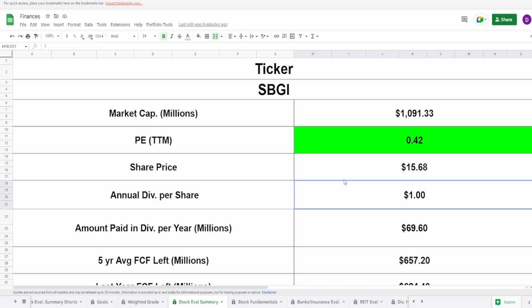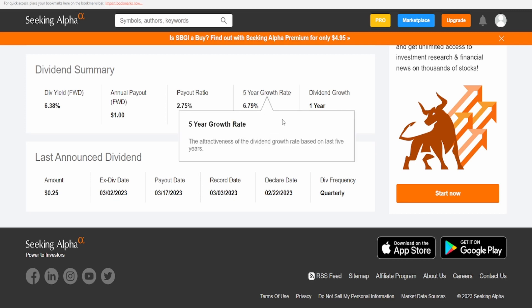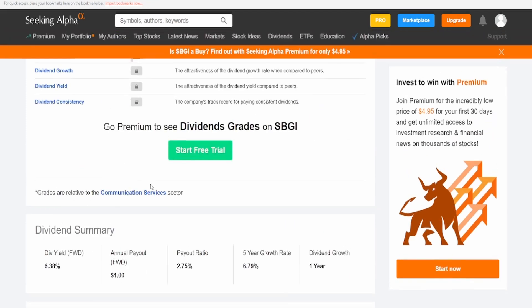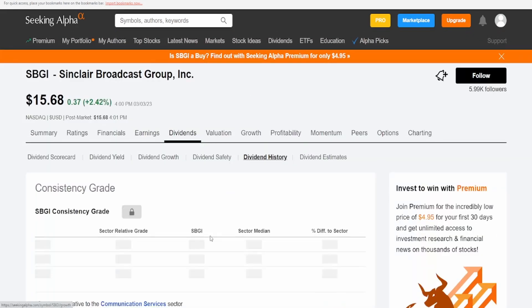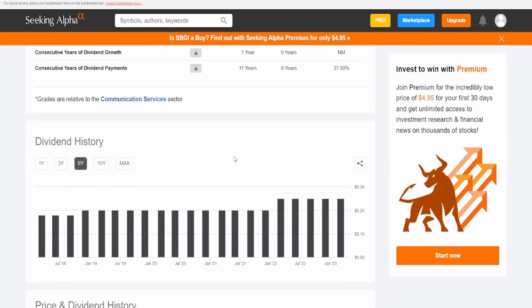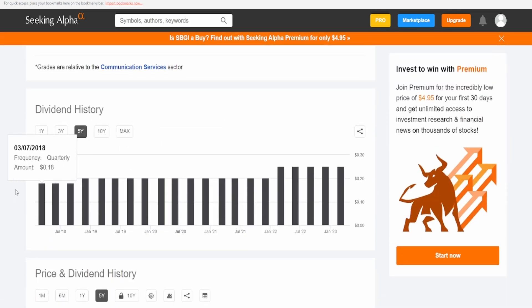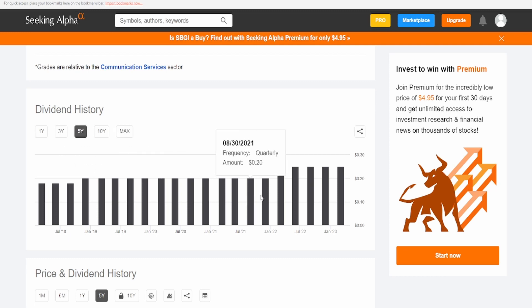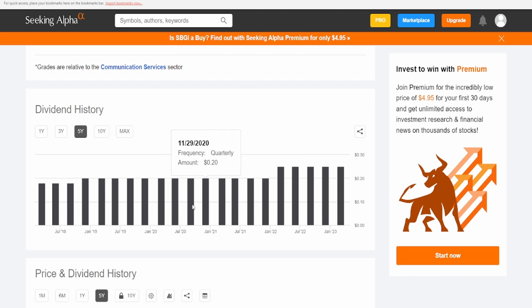They do pay out a dividend of a dollar, which is a massive yield of 6.38%, a payout ratio super tiny, 2.75%, five-year CAGR of 6.79%, one consecutive year of dividend payment. However, I do want to take a look at that a little bit further because they might have just cut it. Actually, no, they did not.